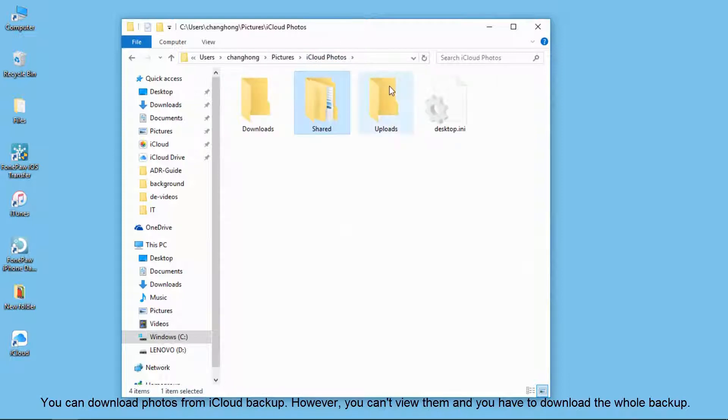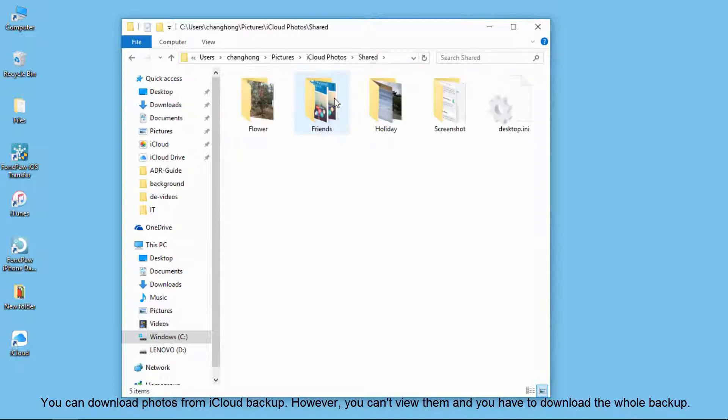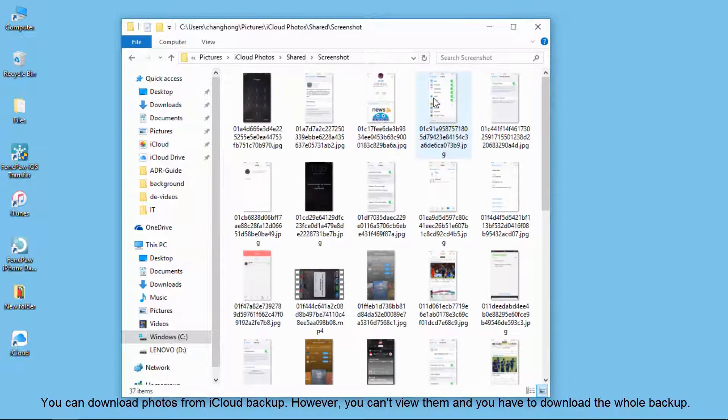Otherwise, you can only download the photos there. What if you want some messages, contacts, call logs, etc.?